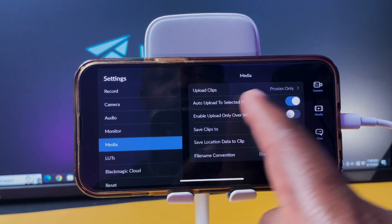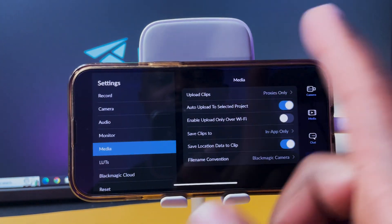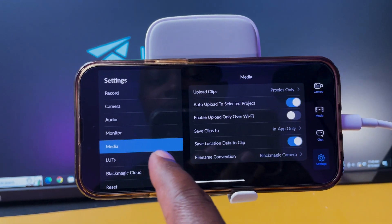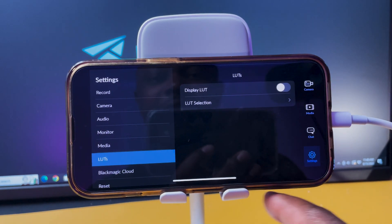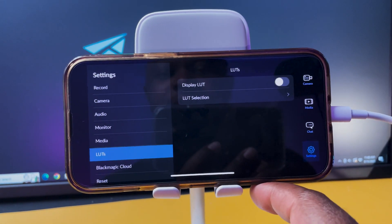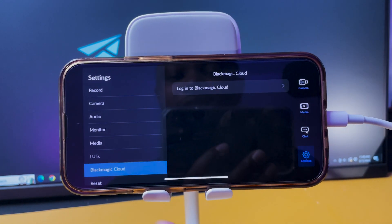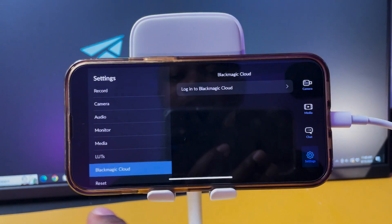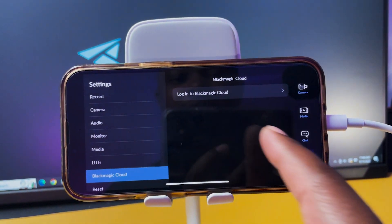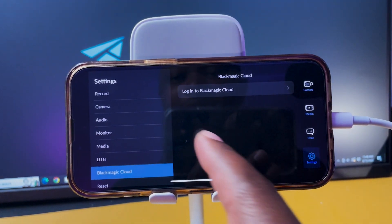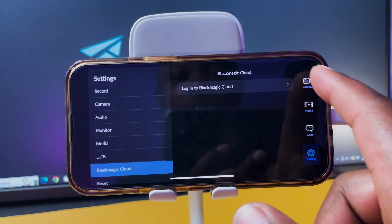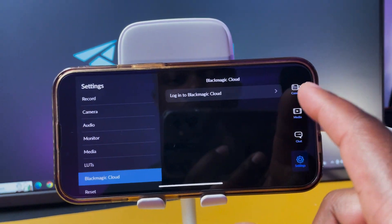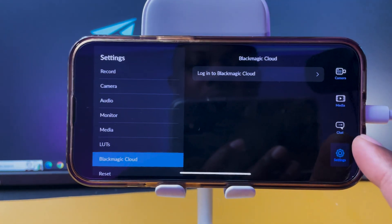You got LUTs, you can apply LUTs if you want. And you got Black Magic Cloud in here that you need to kind of set up. But other than that we can go back to, oh you got the chat of course.